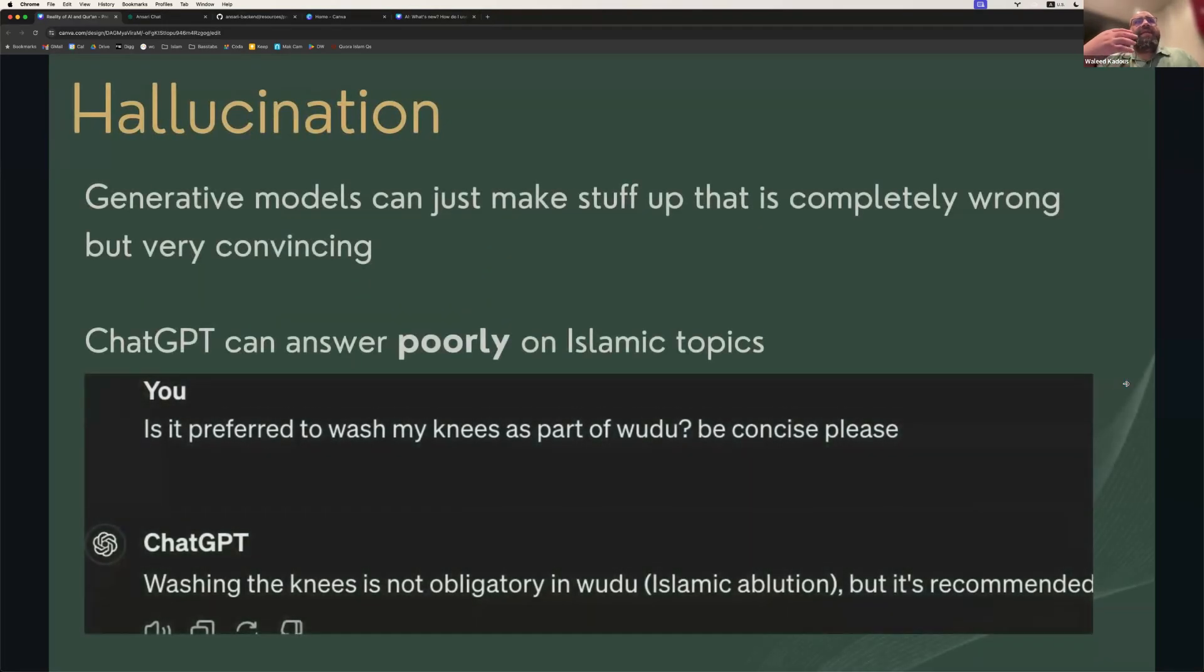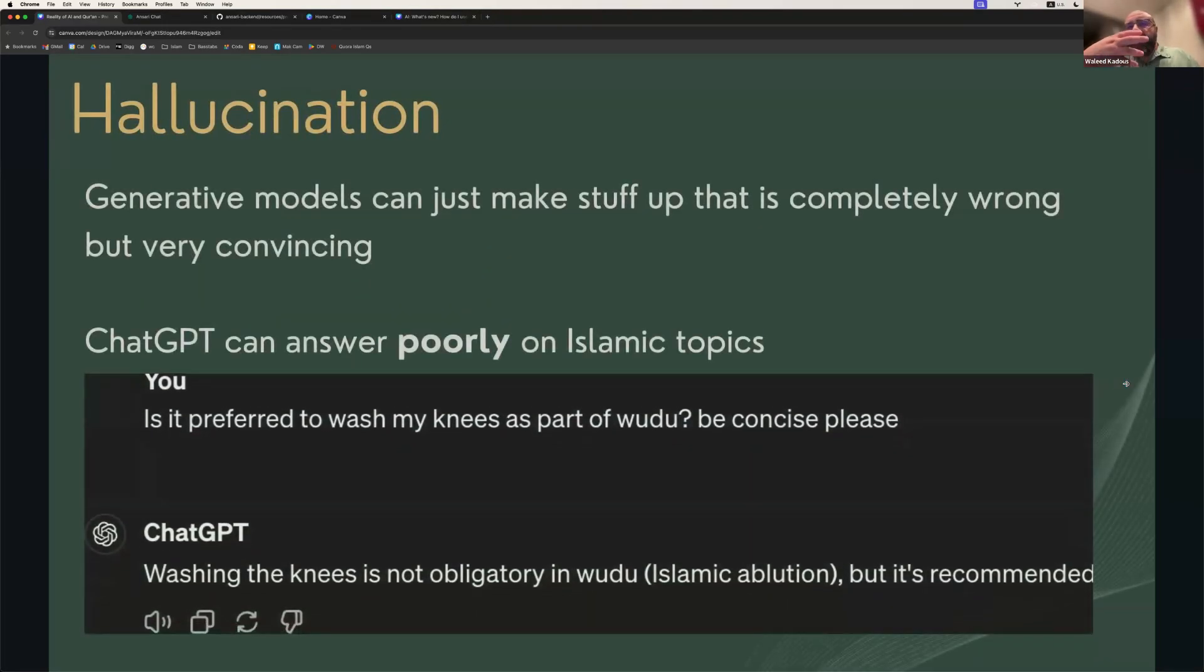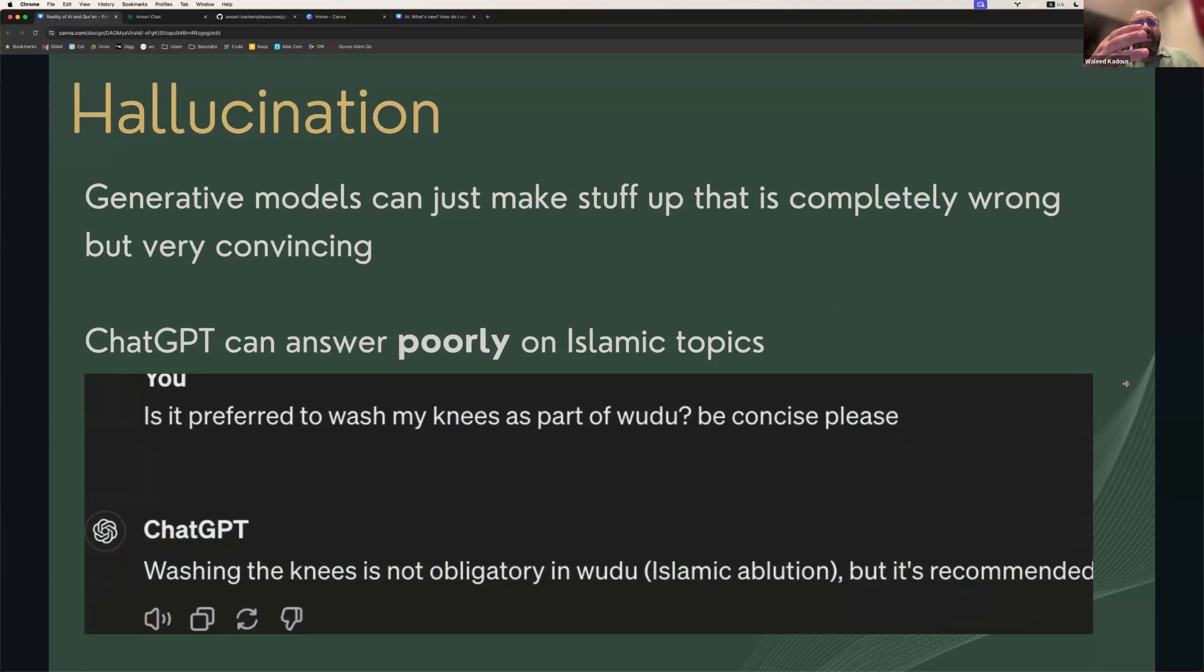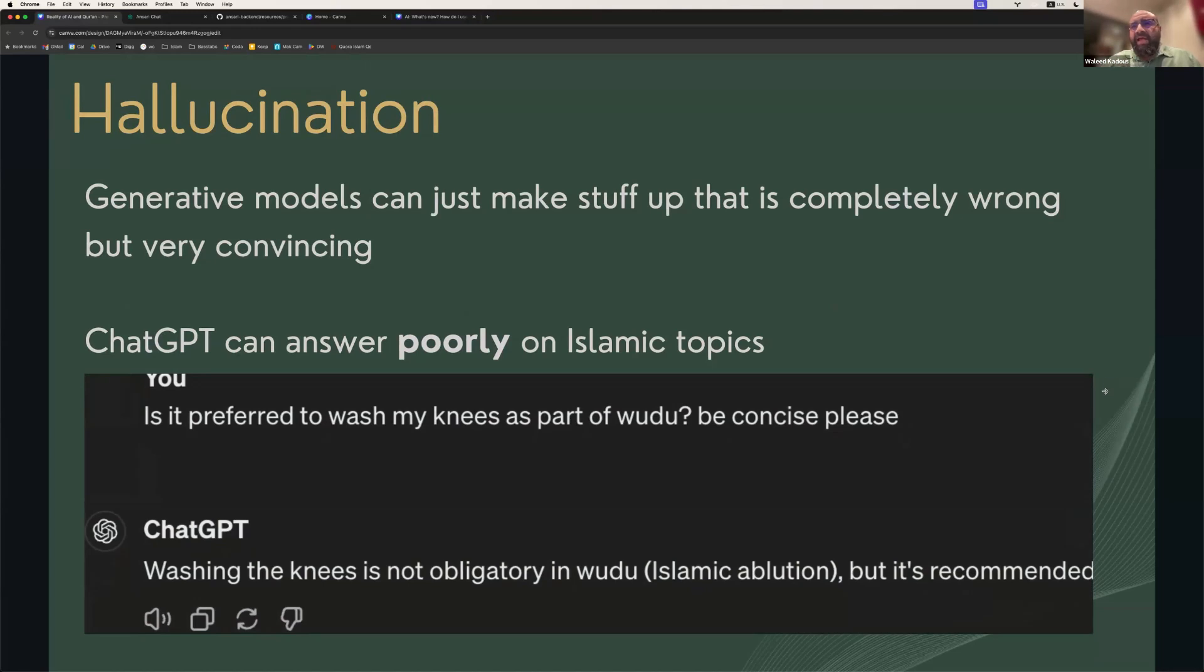A second is that these systems can hallucinate and just make stuff up that's completely wrong. So here's an example that I did with ChatGPT recently, which is I asked it, do I have to wash my knees as part of wudu? And it came back and said it's not obligatory, but it is recommended. So there's always the risk of these errors coming into the system.